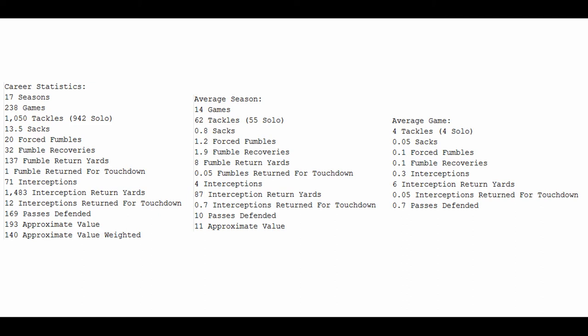Very strong numbers. And you can see average season: 14 games, 62 tackles, 55 solo, 80% chance of a sack, 1.2 forced fumbles, 2 fumble recoveries, 8 fumble return yards, 4 interceptions, 87 interception return yards, 70% chance of an interception return for a touchdown, which is very high for a play of that significance, 10 passes defended, and an approximate value of 11.